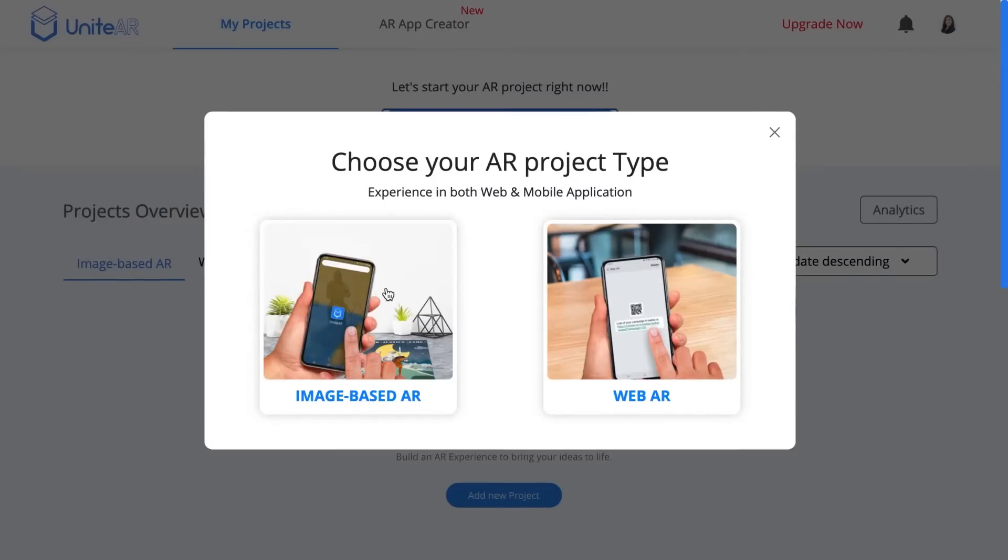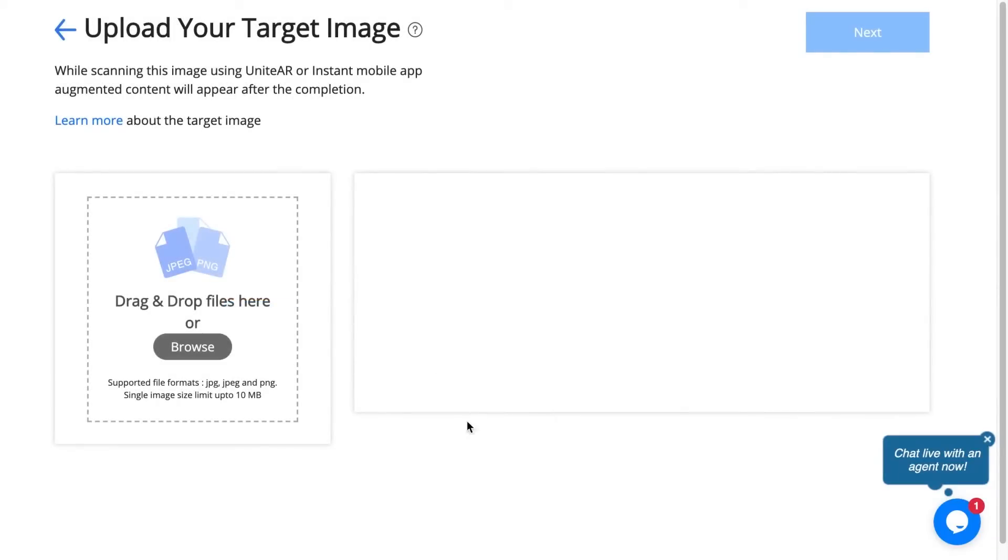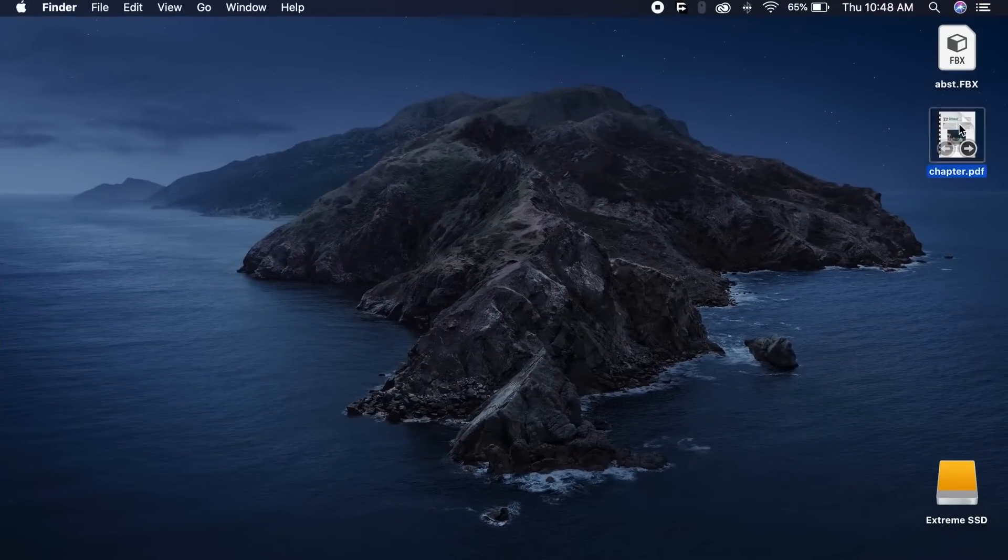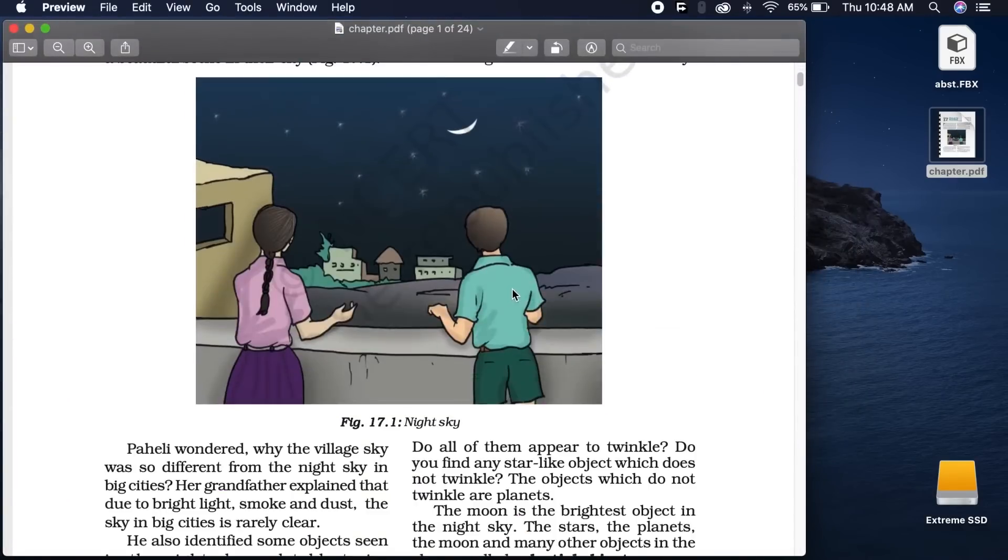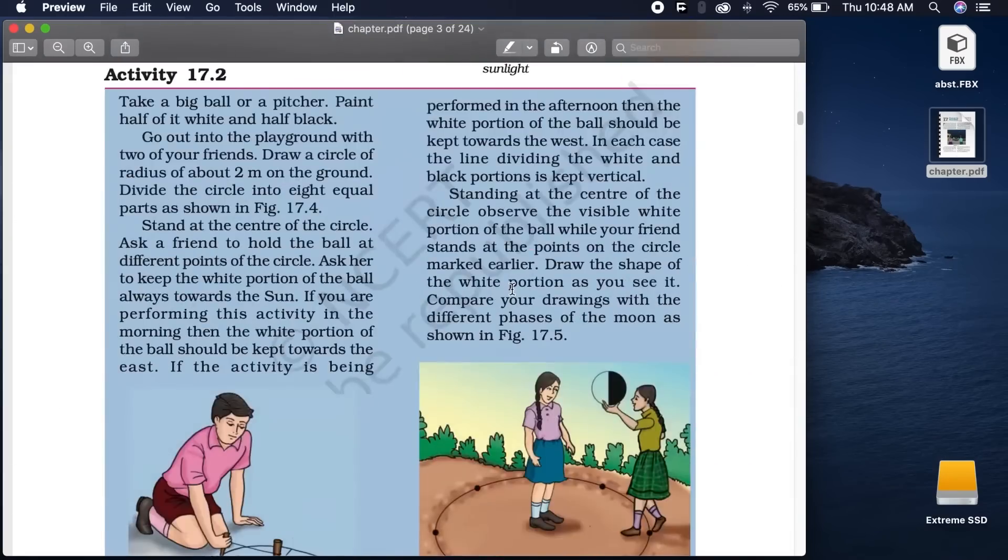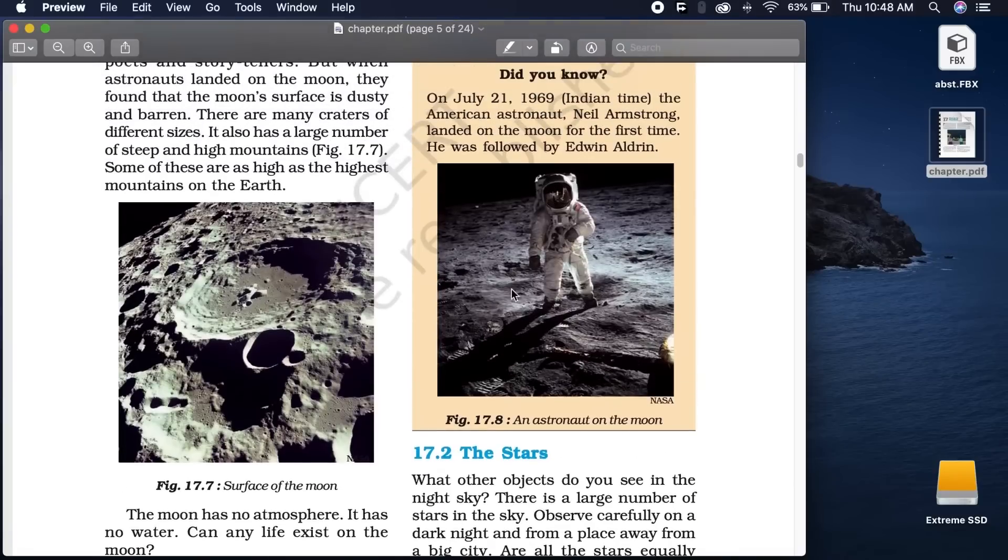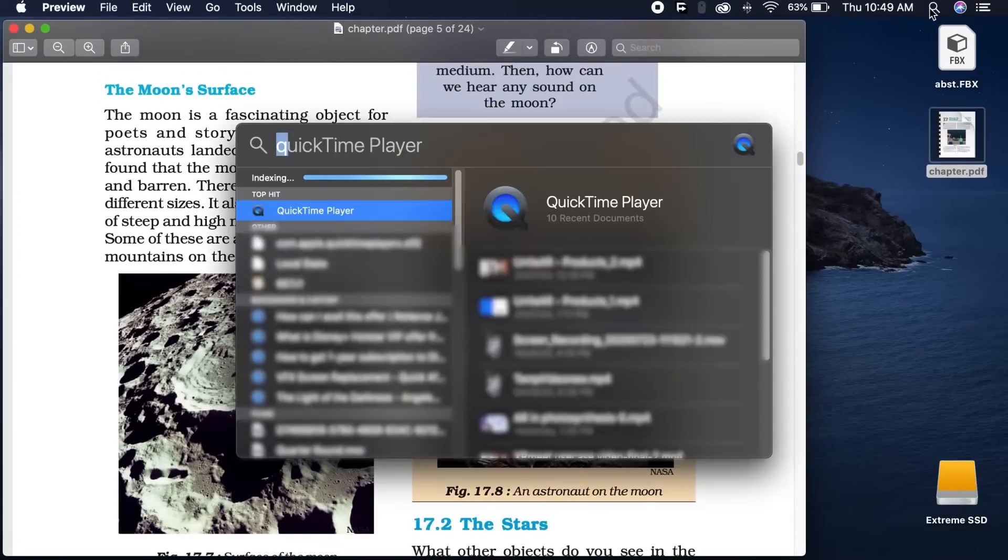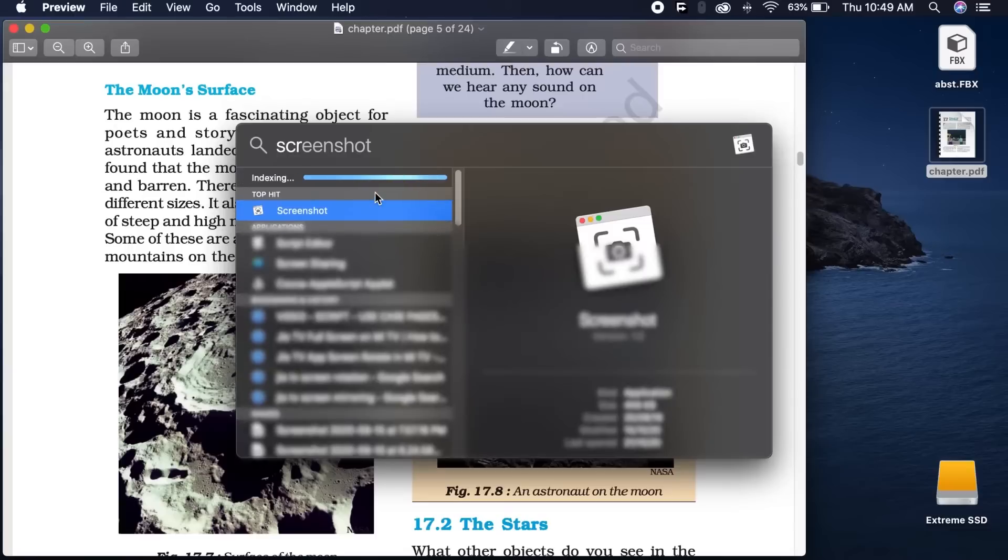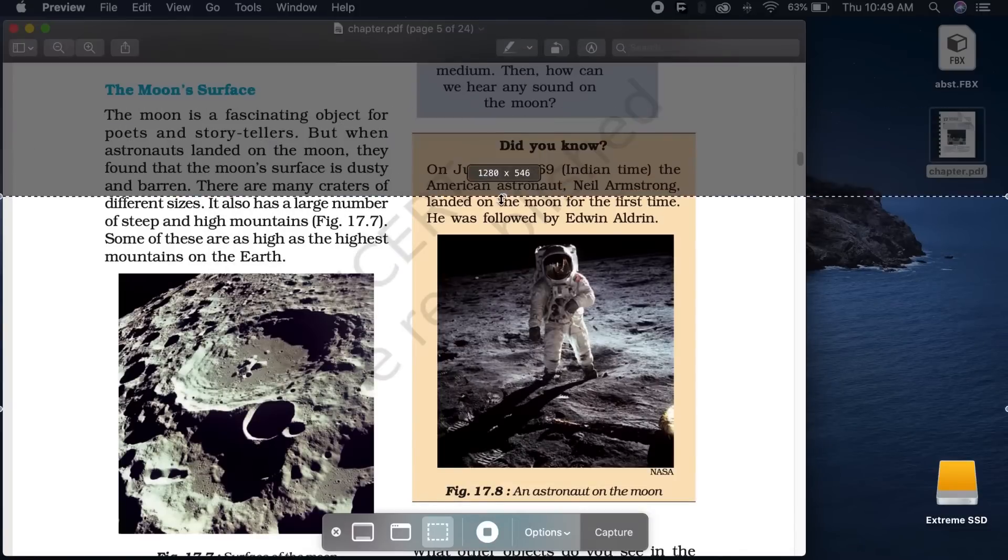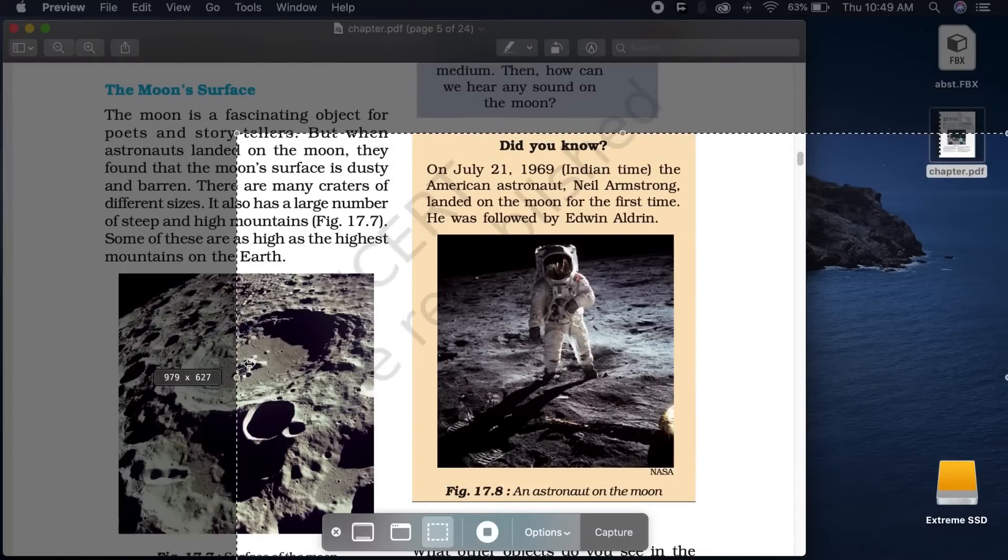Here I'm going to select image based AR and I have to upload a target image so I'm going to create one right now. Here you can see a PDF. I'm going to open it up and scroll down. I'm going to select this article, so I'm going to head over to my finder and type in screenshot, then select screenshot and crop just the section that I want.